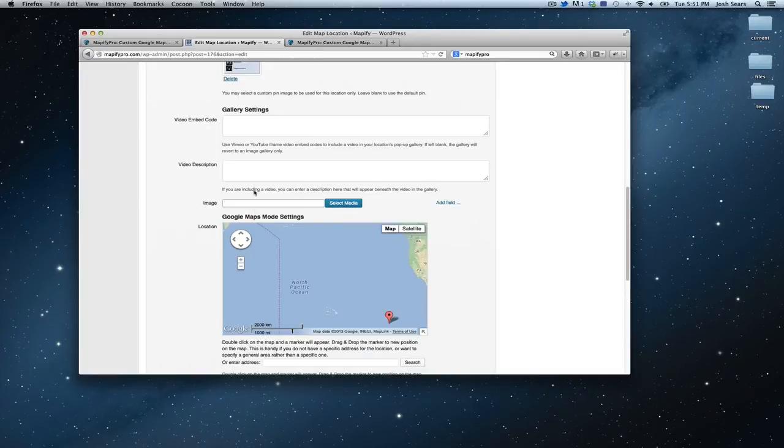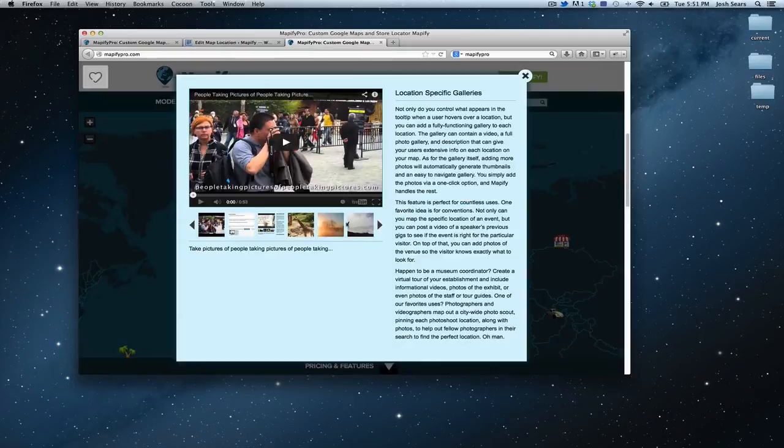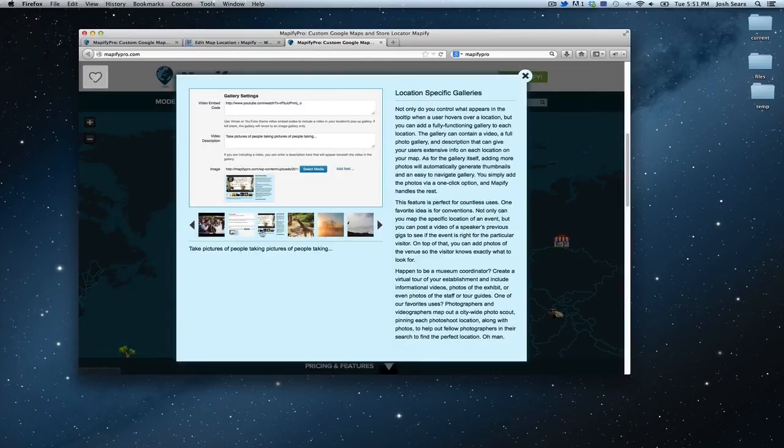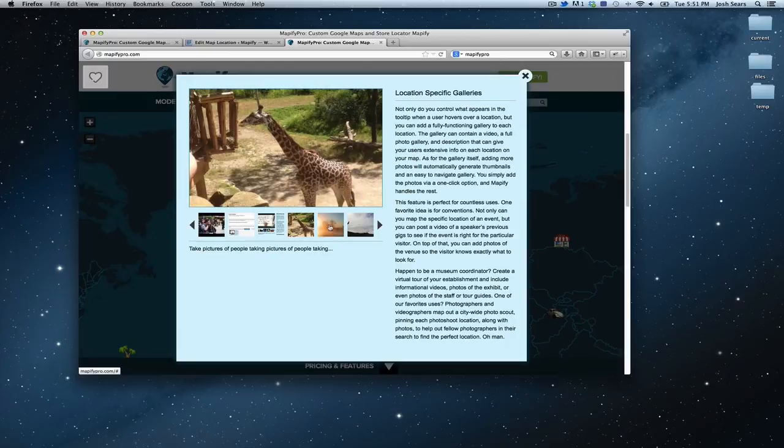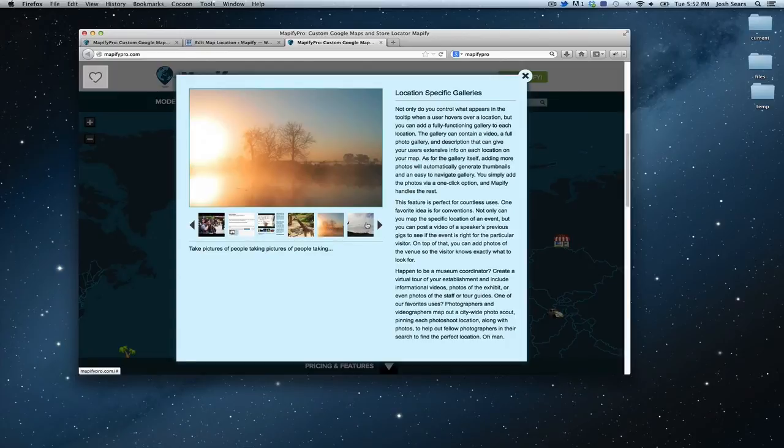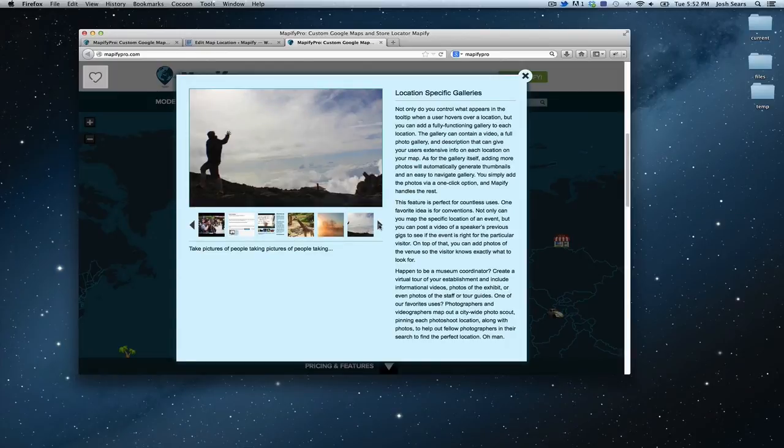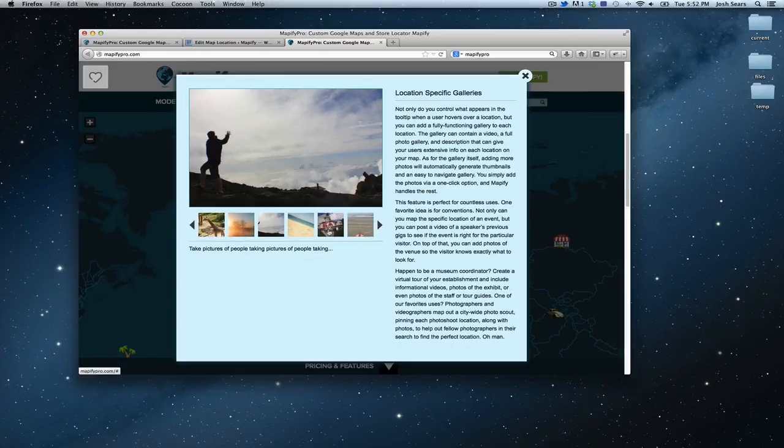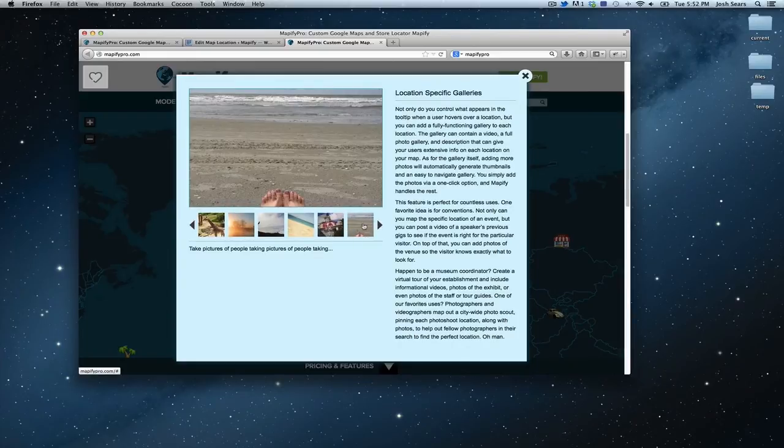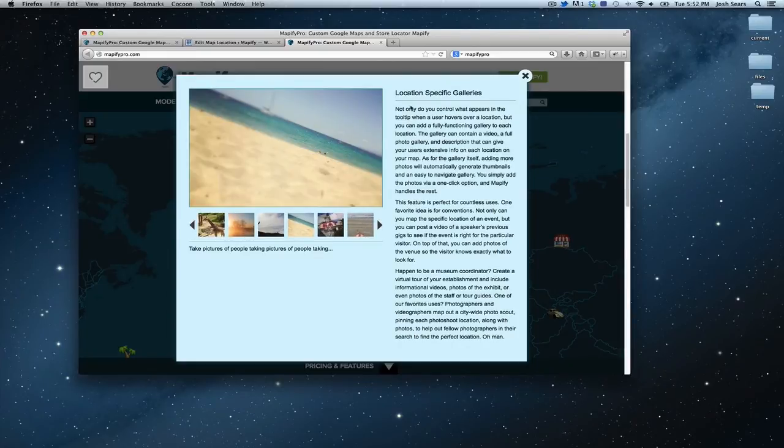Now by uploading them here, Mappify will automatically crop everything and it will create these thumbnails down here to make it a little bit more organized, and even this kind of gallery effect that lets you sort through the different gallery photos that you've included on your popup.